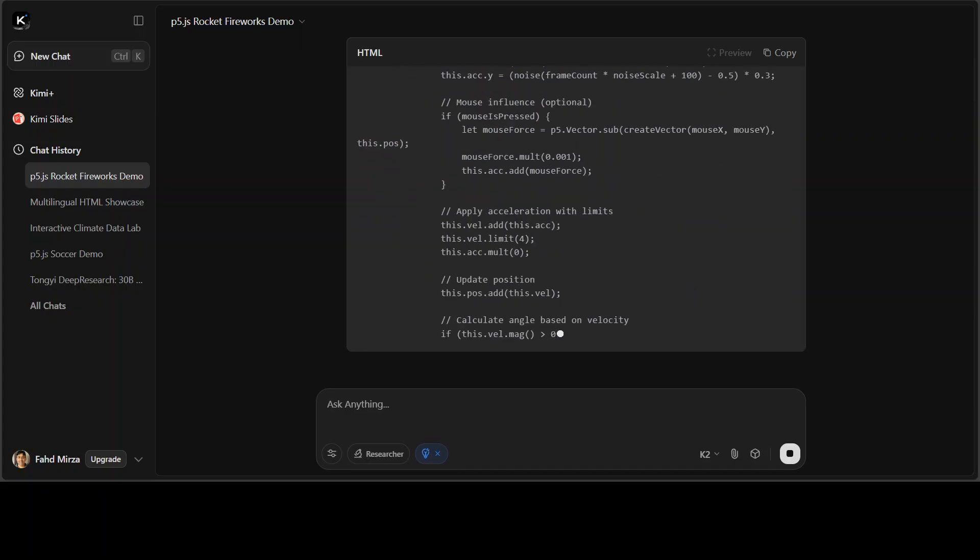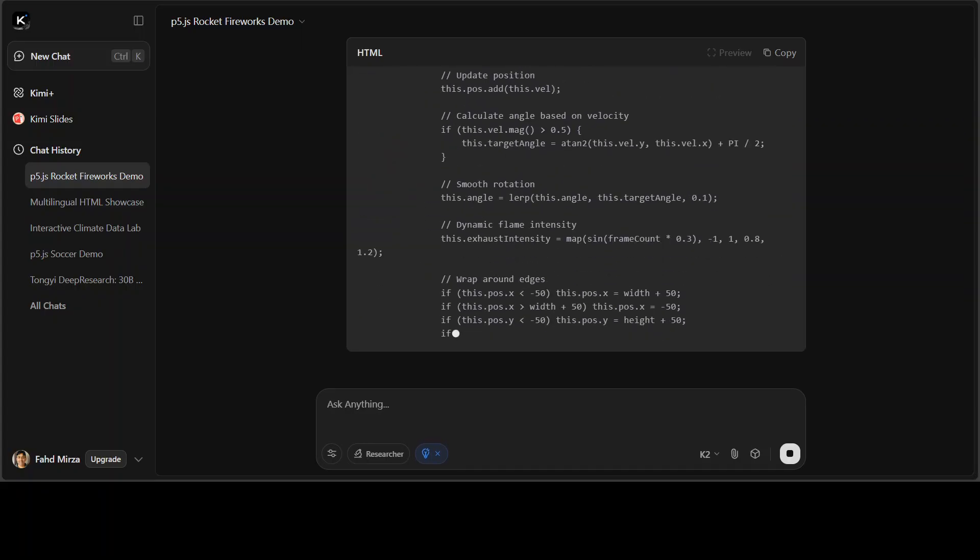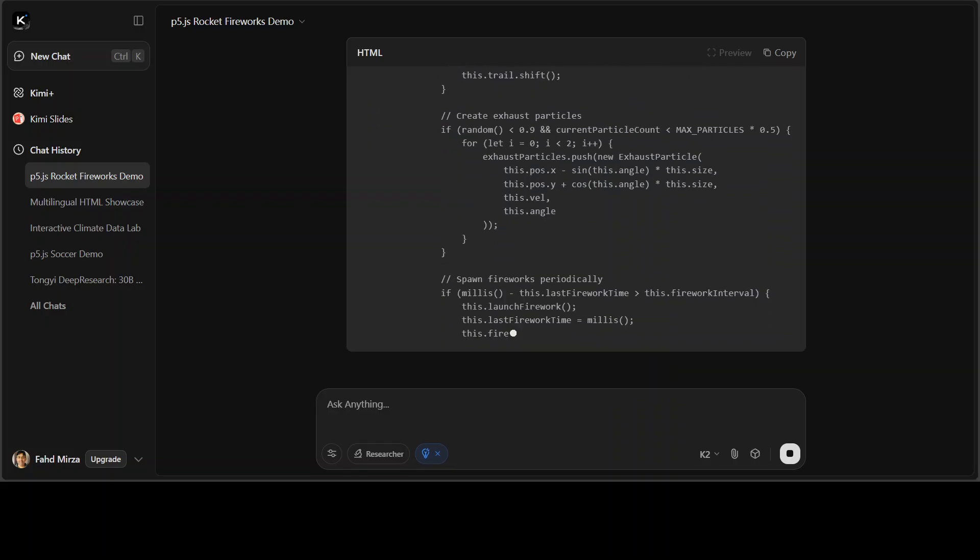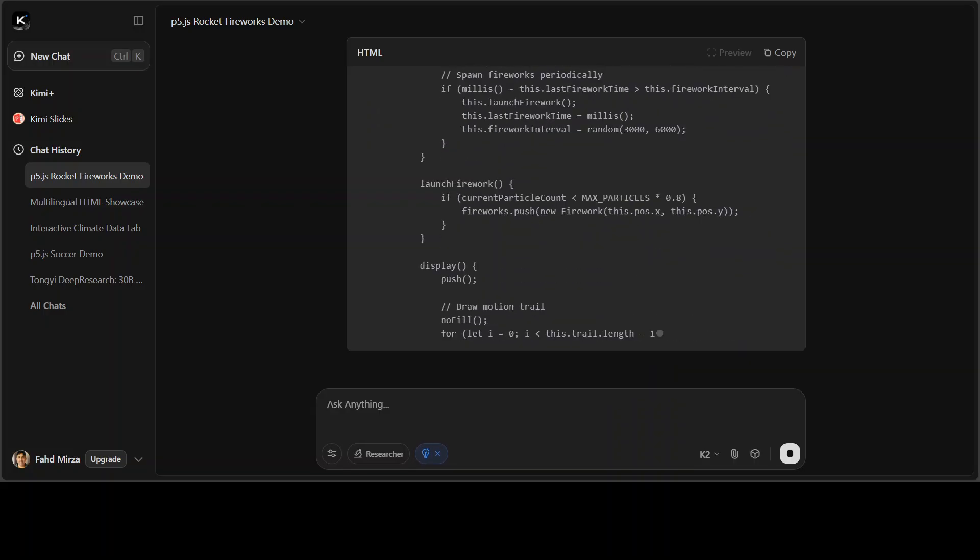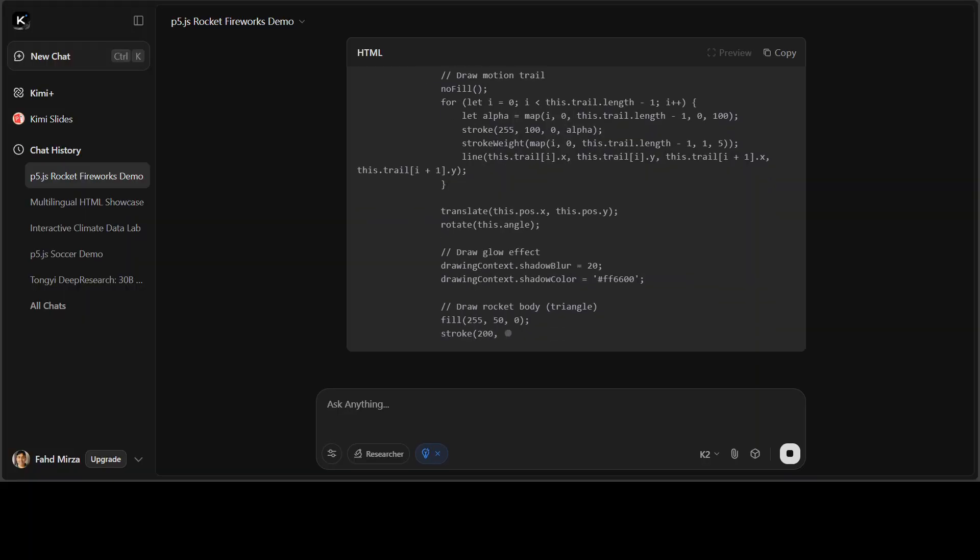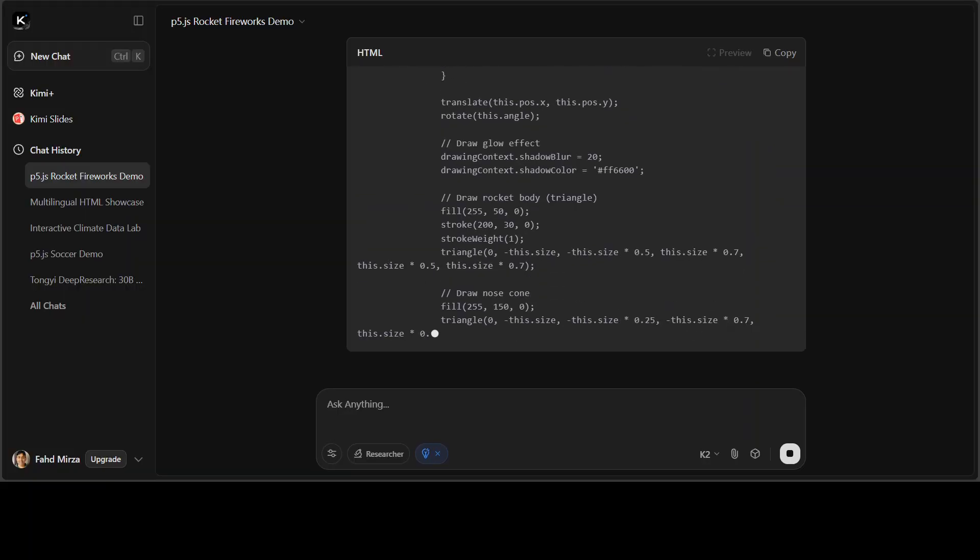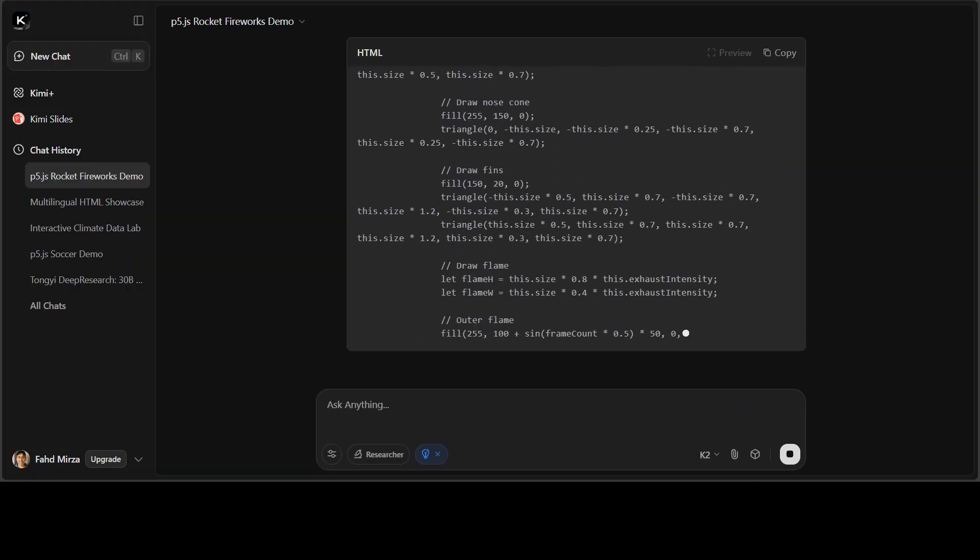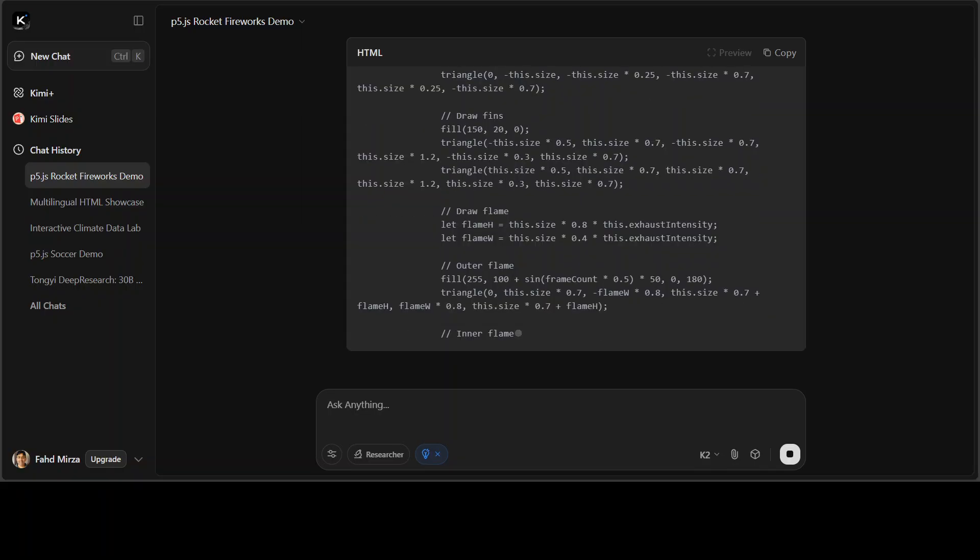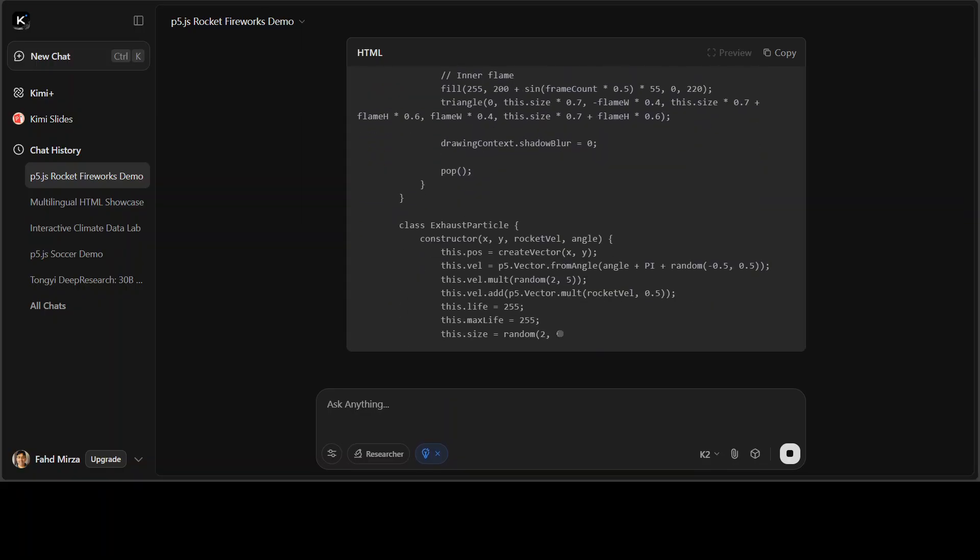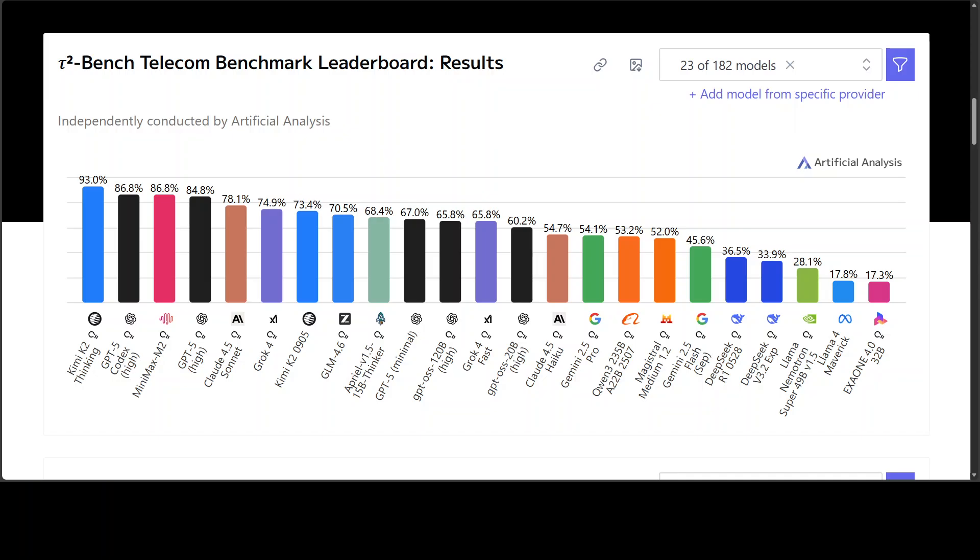The model reasoned through complex questions, handled multi-step instructions without breaking, and felt more consistent than some of the most advanced closed models available right now. It turns out that wasn't just subjective experience. Independent benchmarking now has confirmed that Kimi K2 Thinking is the strongest agentic AI model in the world.